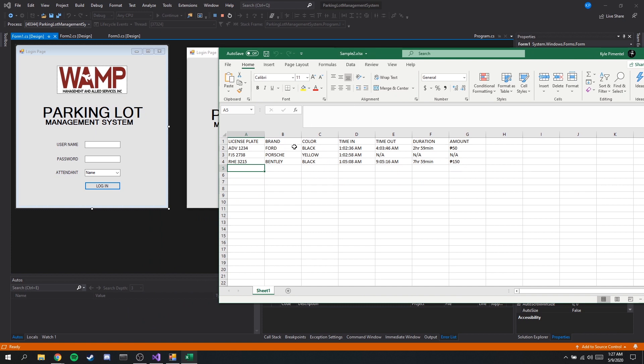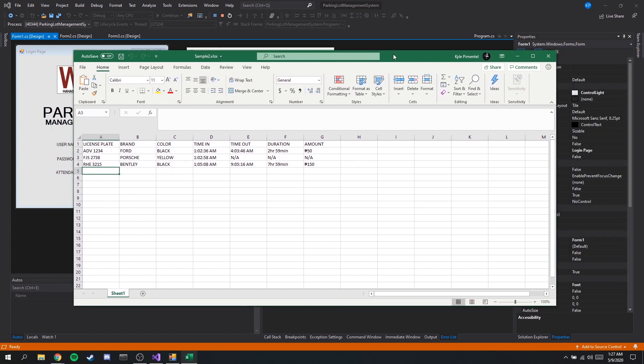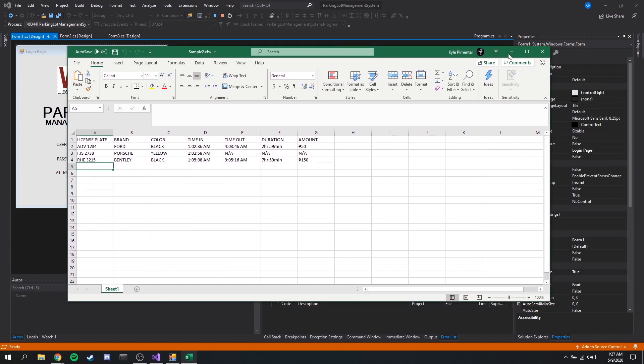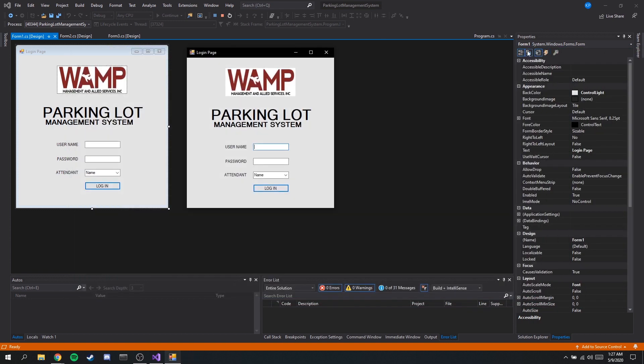This is very useful especially for business owners and clients who want a record of the summary of their sales for every shift. So that's basically it. Thank you for listening. I hope you understood this short demonstration of our project.